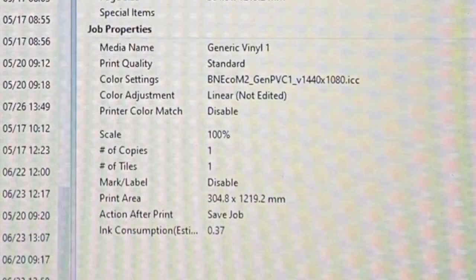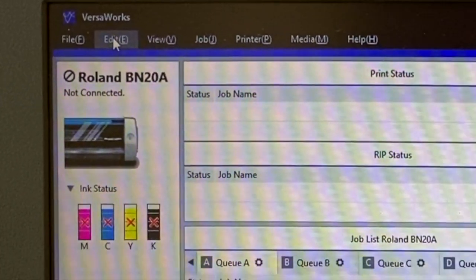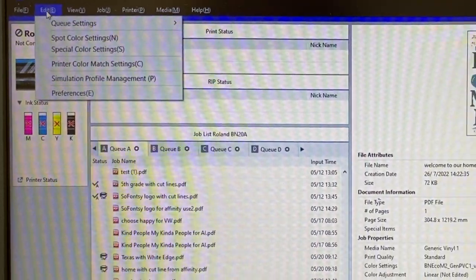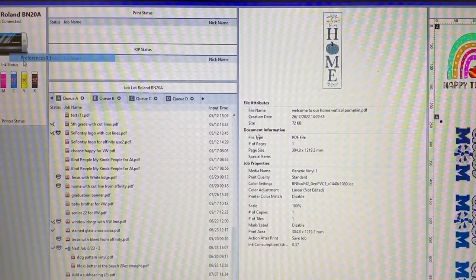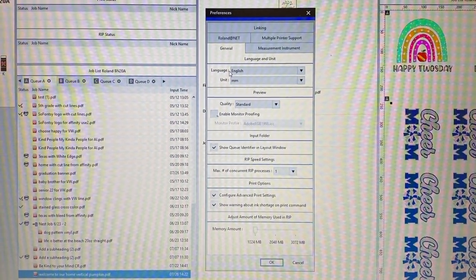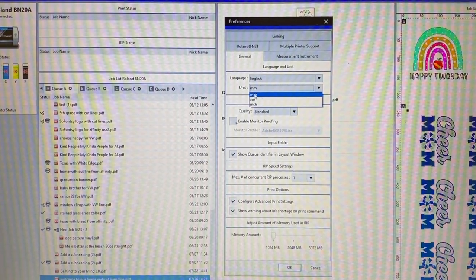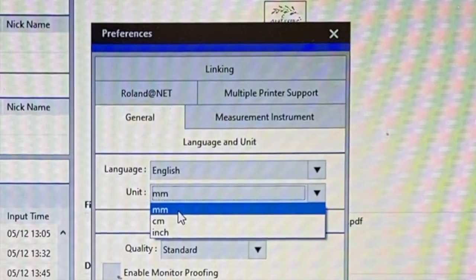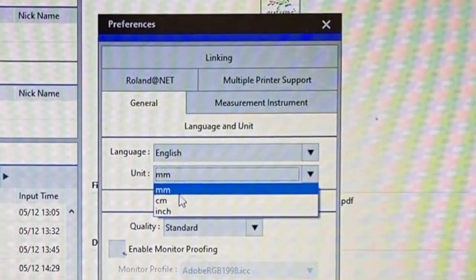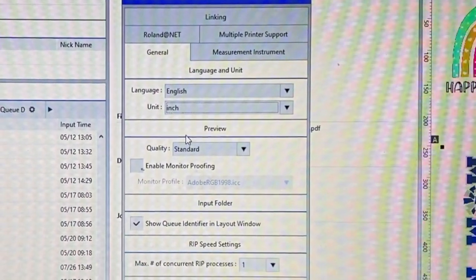So what you can do is you're just going to go up to the Edit menu and click Preferences. From here you have the option to change the unit - you can keep it on millimeters, change it to centimeters, or inches. Then you're just going to click OK.